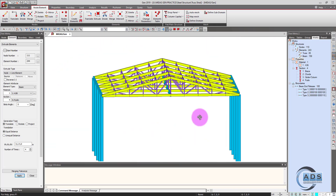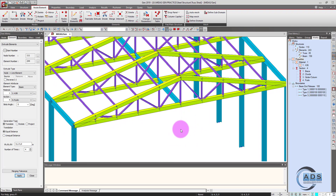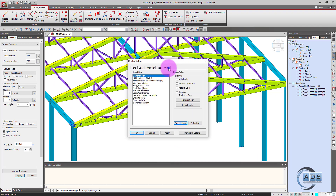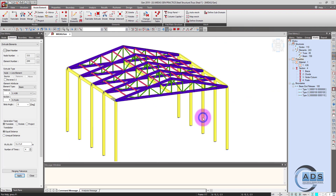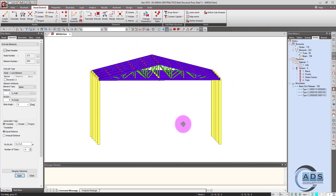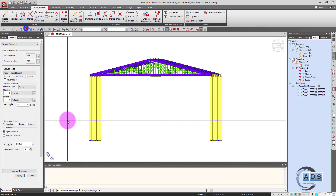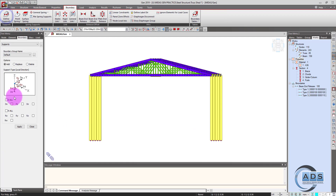Since purlins and the truss braces are having the same color, go to the display option, draw, random color, apply. Now, so this is the modeling part. Now selecting the lower nodes and applying the support conditions.